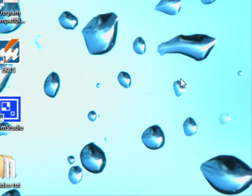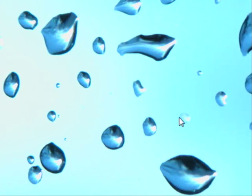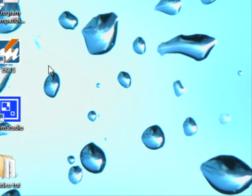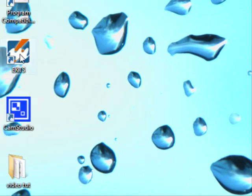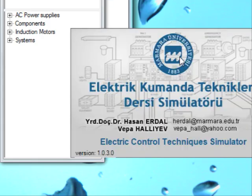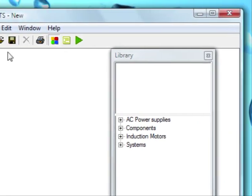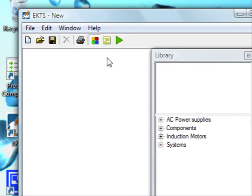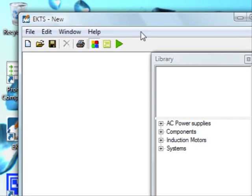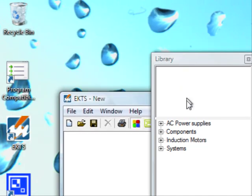Okay, here I wanted to demonstrate how to design a simple circuit with EKTSA. We open EKTSA by double-clicking it. This is the main window of EKTSA.